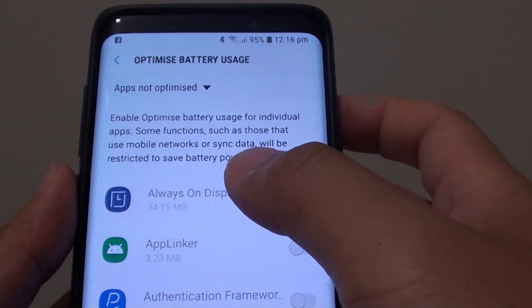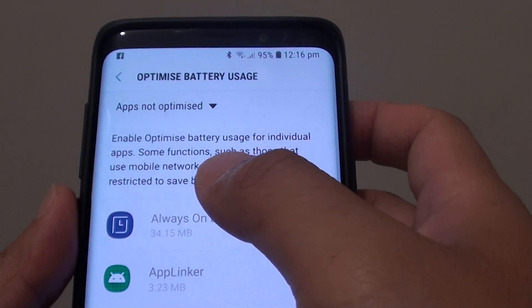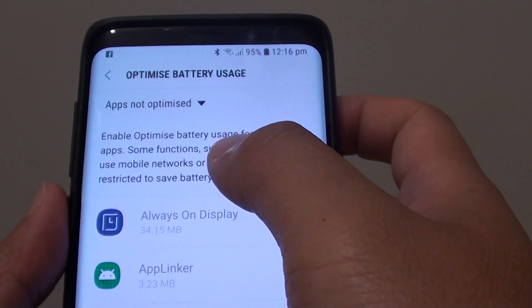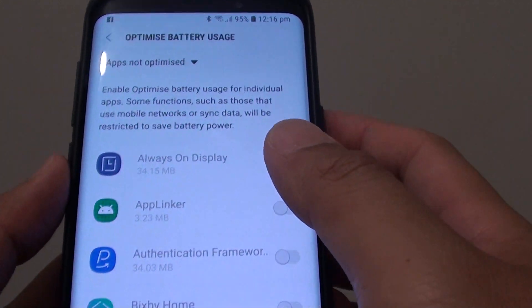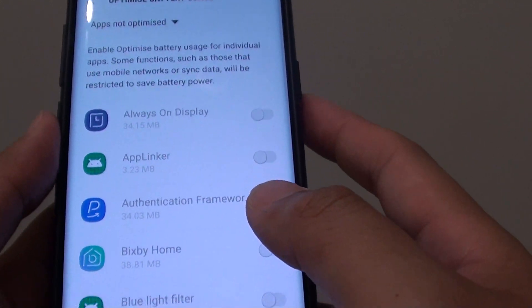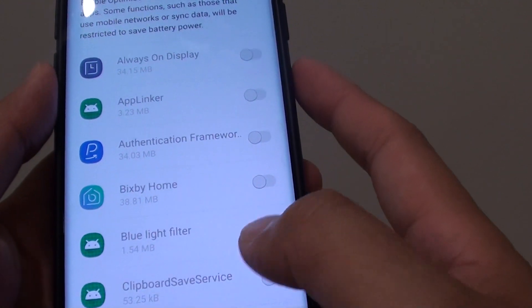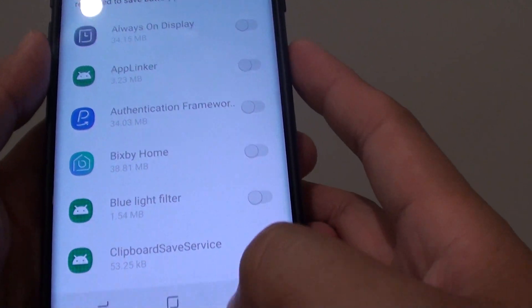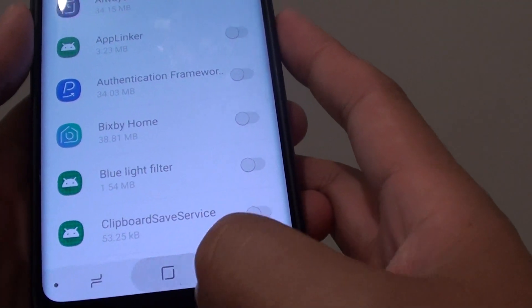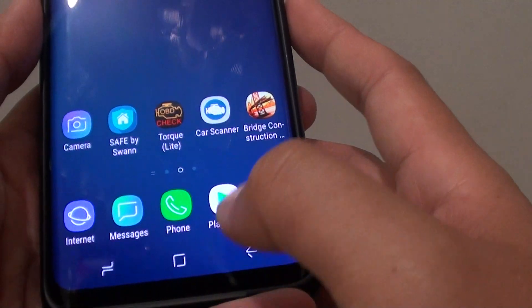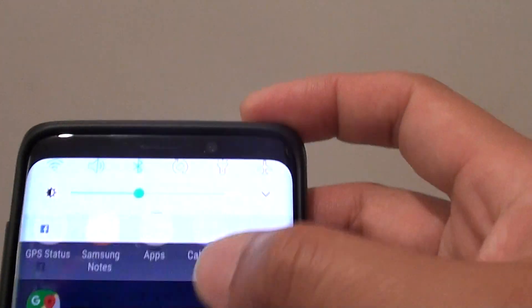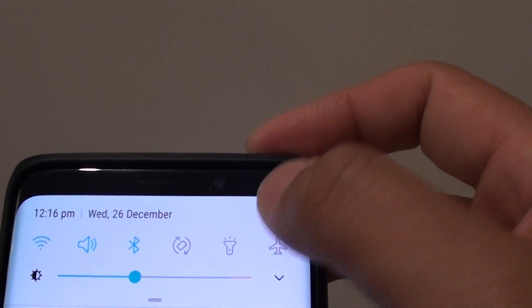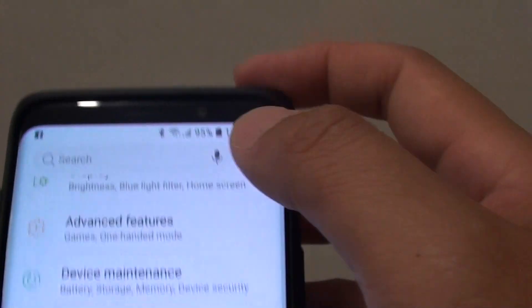How to enable or disable Optimize battery usage for individual apps on Samsung Galaxy S9 or S9 Plus. First, tap on the Home key to go back to your home screen. Then swipe down and tap on the Settings icon.